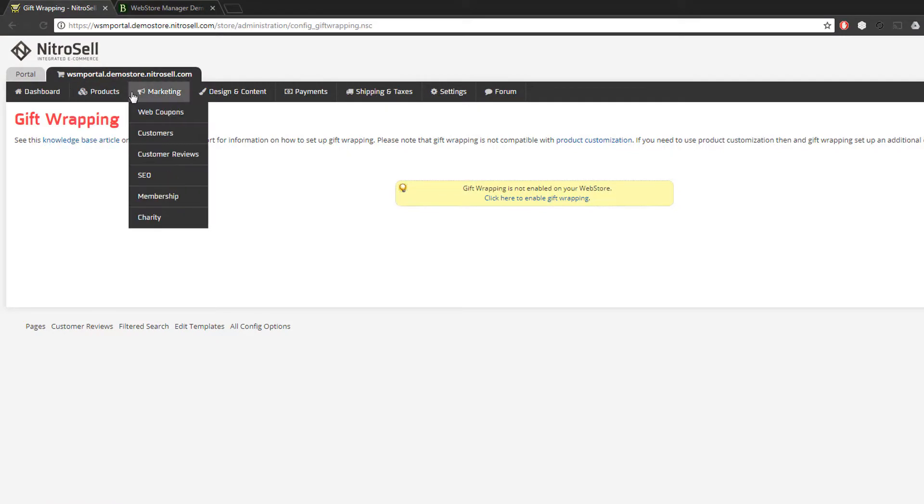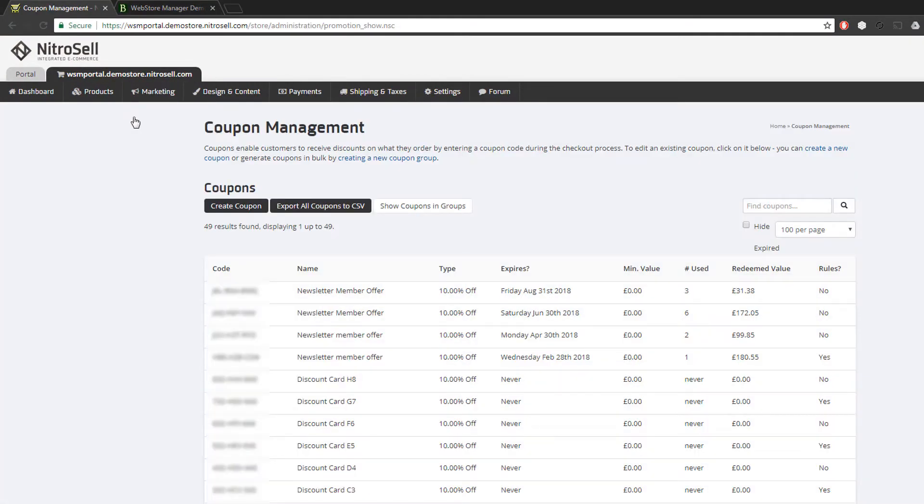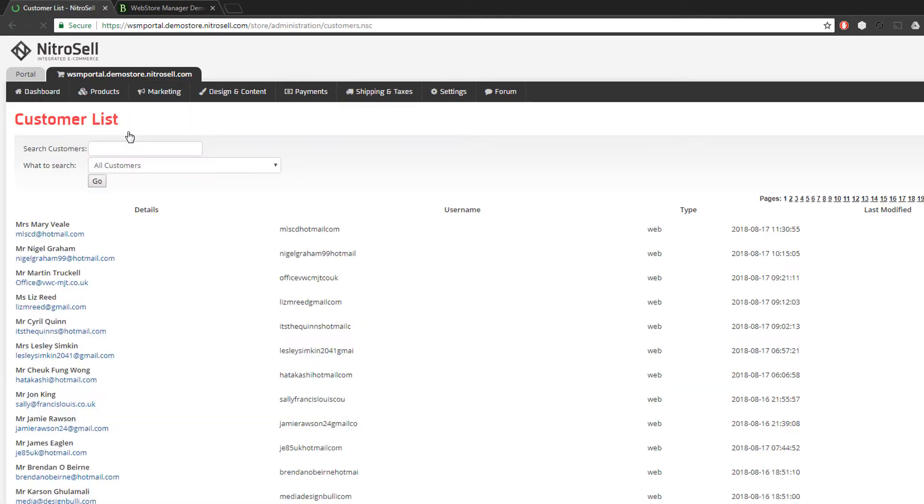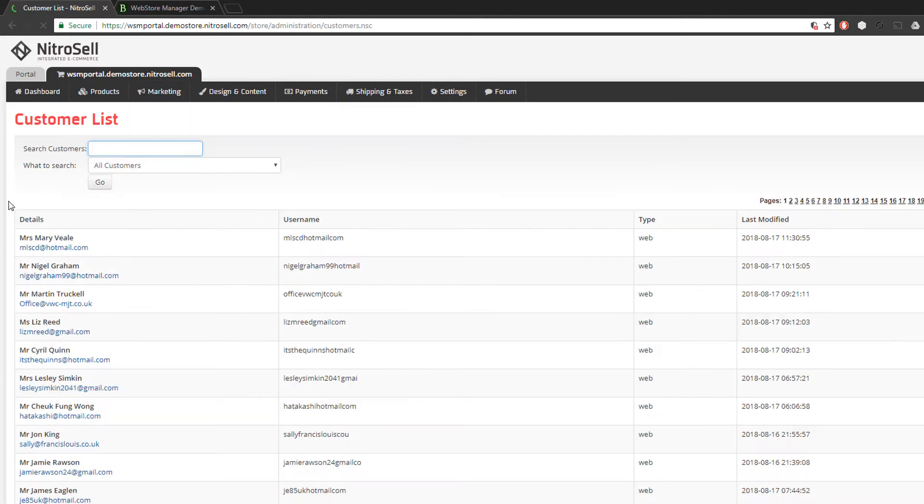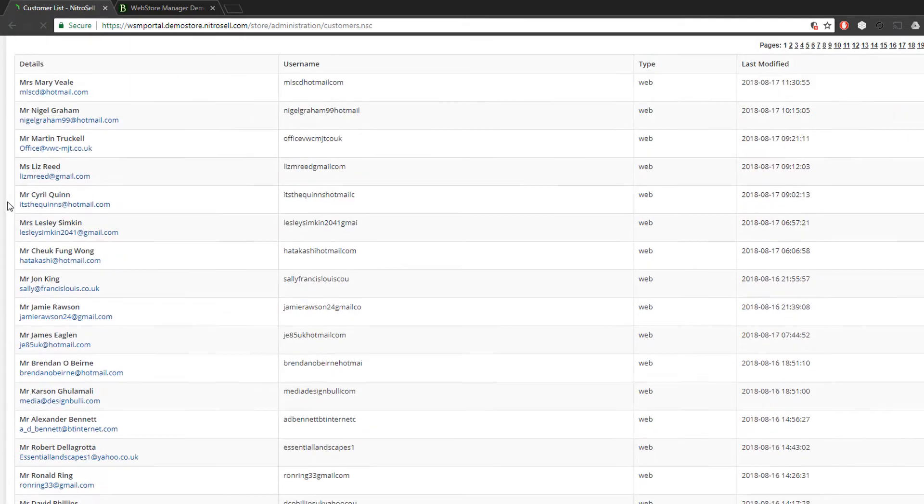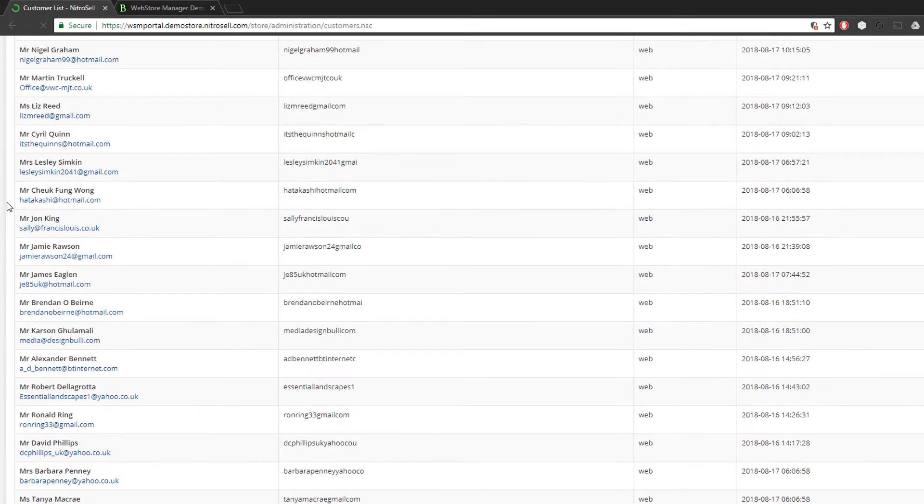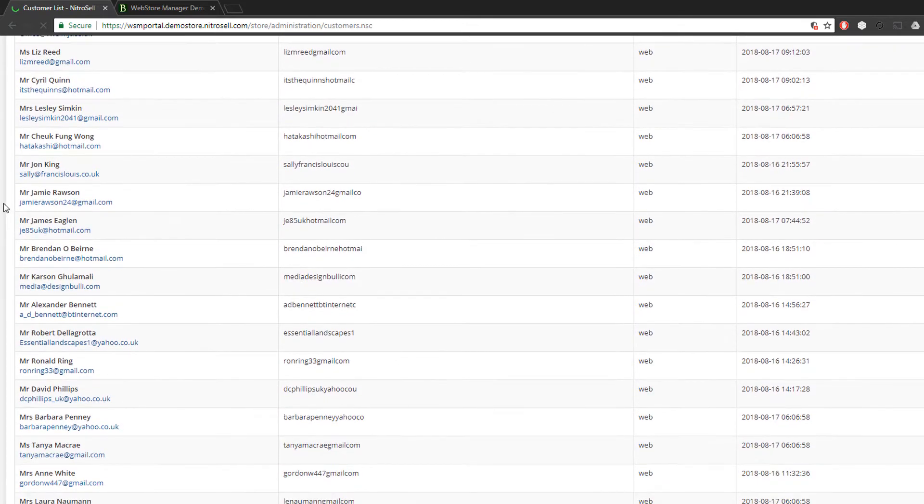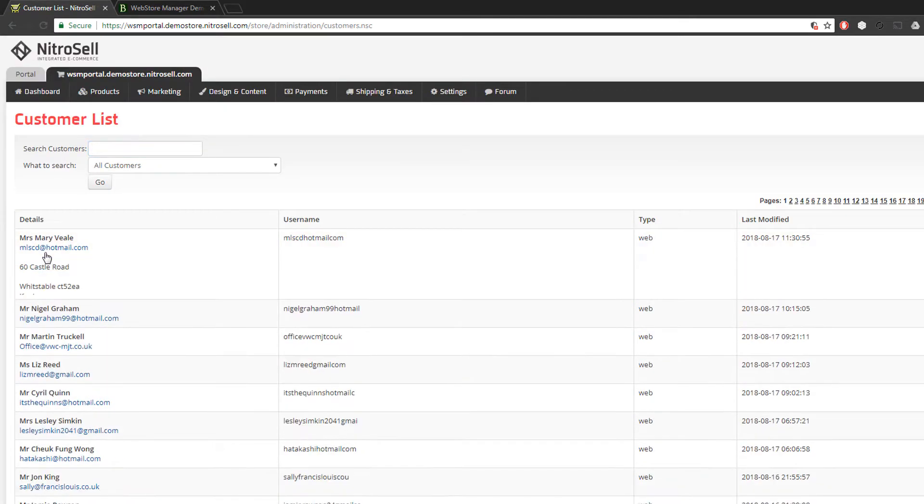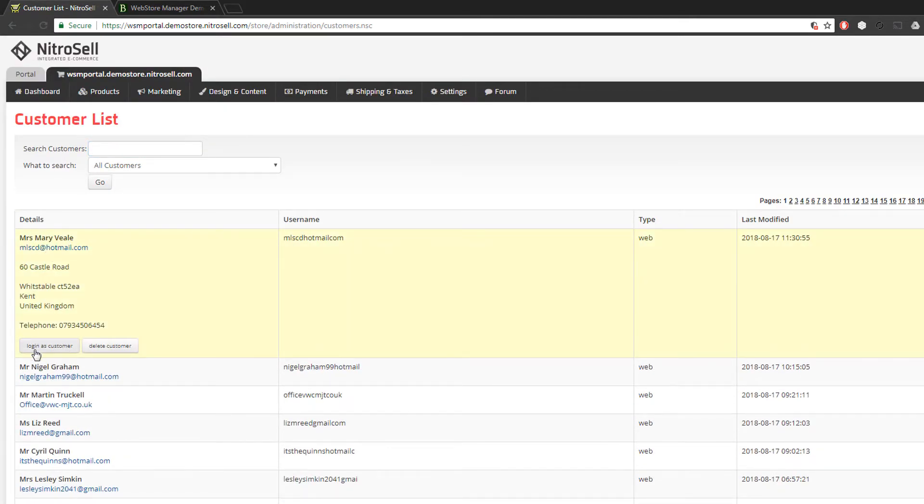Marketing. The web coupons or promo codes interface allows you to generate custom discount codes to share with customers and drive traffic to your web store. The customers interface allows you to see your entire customer database, POS, and online customers. You can also log in as a customer, unlocking a variety of controls.